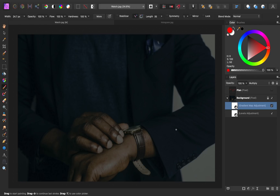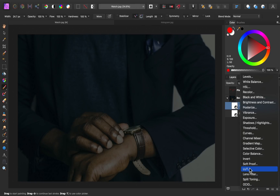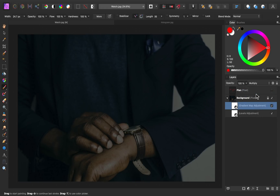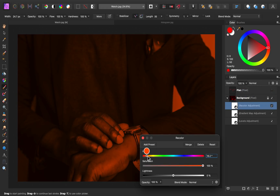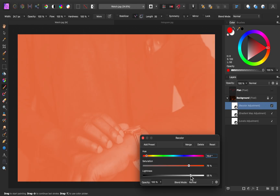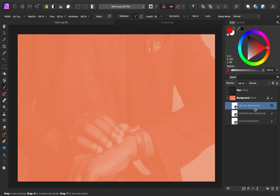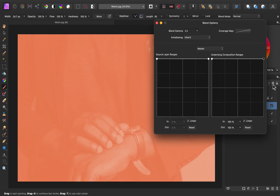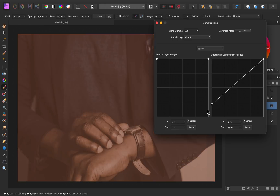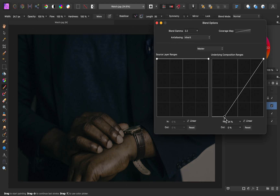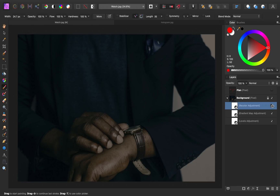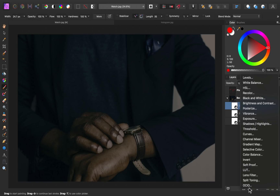To make the highlights more orange, I'm going to add another adjustment layer — a recolor adjustment. I'm going to make this a nice orange color, bring down the saturation, and then brighten this up. So that this coloring only affects the highlights, I'll go back to blend ranges and drag down the shadows node so that this doesn't affect our shadows, bringing it over to the right side. Here's the before and after.